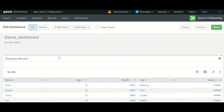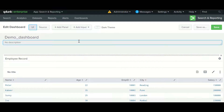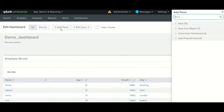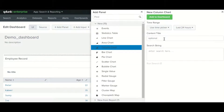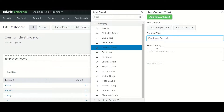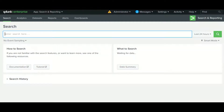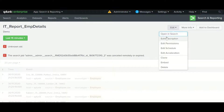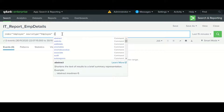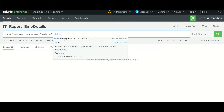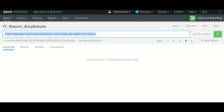You can drag and drop if you have multiple panels. Let me add one more panel. I'll add a second panel as a column chart and give it the name 'employee record'. I need to provide a query, so I'll use a similar query with the table name. I'll use the same query as before.